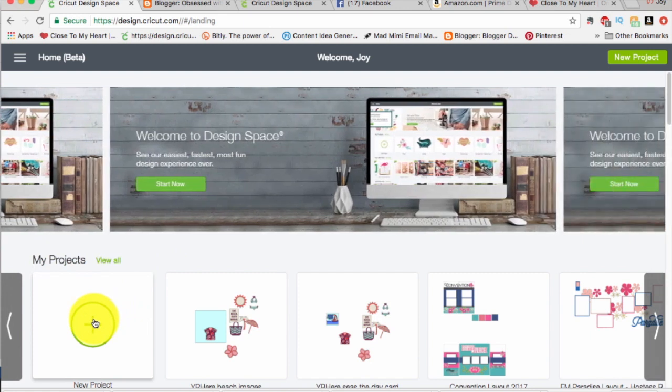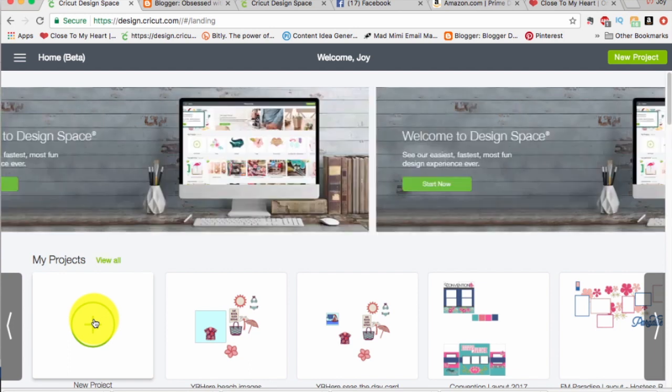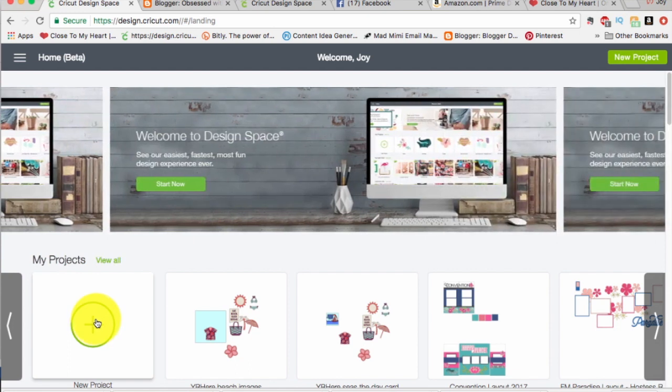Hi guys, this is Joy with Obsessed with Scrapbooking and today I want to show you how to use the slice function in the Cricut Design Space 3 launching officially July of 2017.